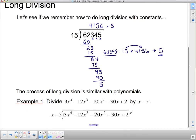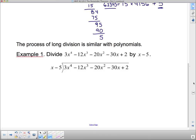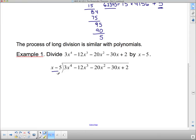The process of long division is similar with polynomials. We want to divide this polynomial by this one. The first thing you have to know is that the polynomial has to be in descending powers of x for this to work out nicely. We've got powers 4, 3, 2, and 1 — we're good. Since it is in descending powers of x, we put x minus 5 into this. Now I have to ask my first question: how many times does x minus 5 go into 3x to the 4th?